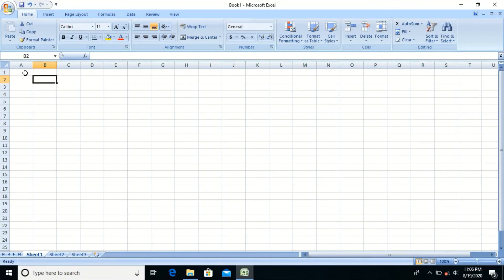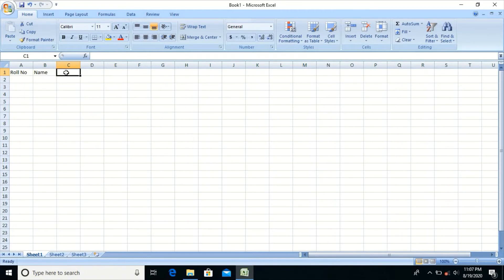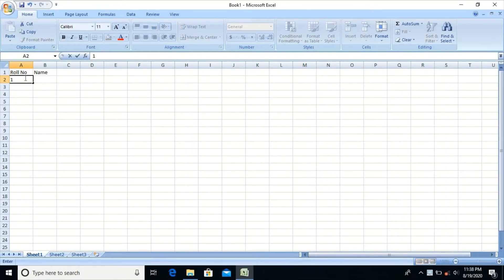For example, to enter information in cell A1, click on cell A1 using the mouse, or use the arrow keys to move the pointer to cell A1. Press Tab or Right Arrow to move to the next column, and press Enter to go to the next row.